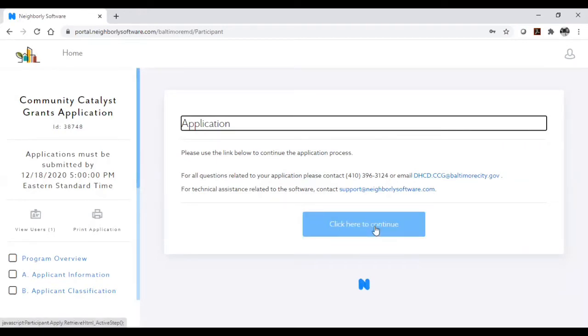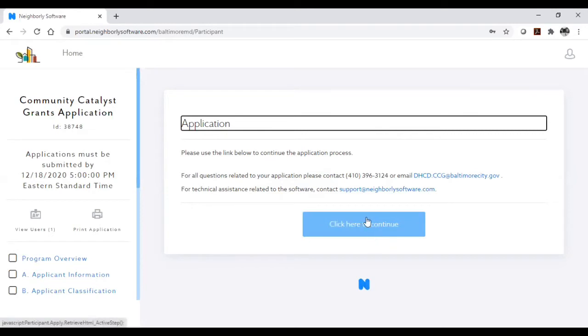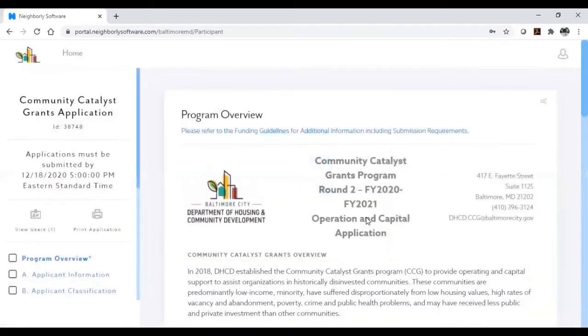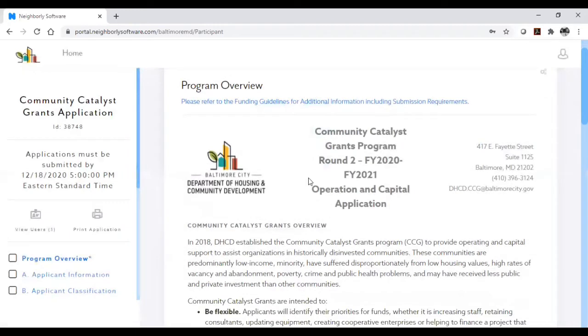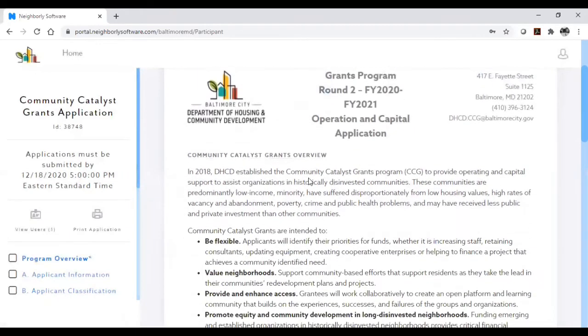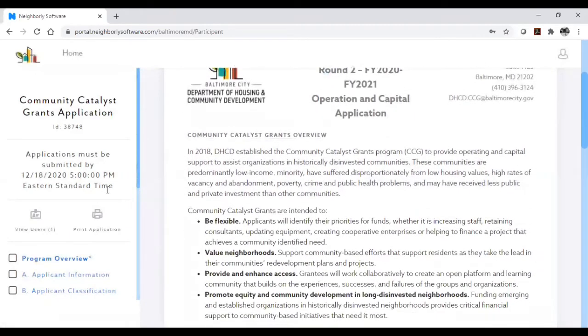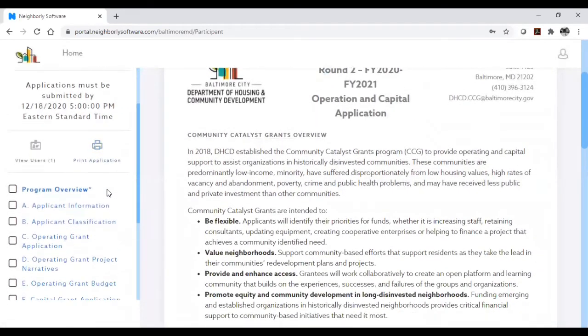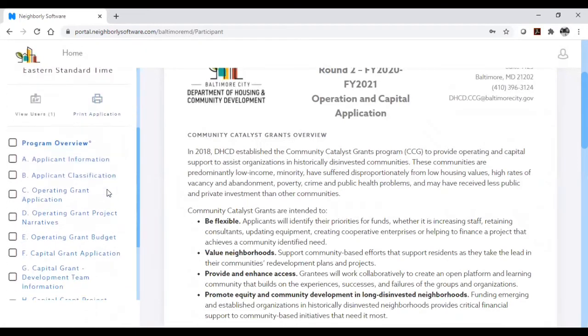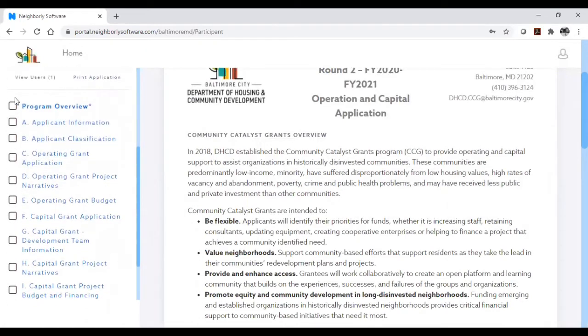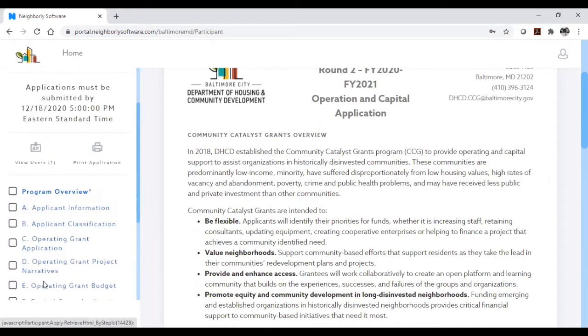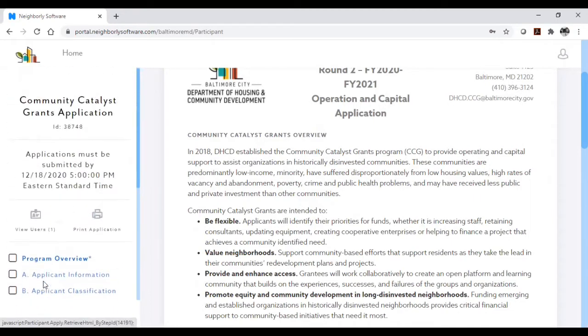Click to continue. As you go through the different areas of the application, you will be able to save at any time so you can return to your application. You can track your progress using the sections on the left-hand side. Because this application is a combined application for operating and capital grants, you may not need to complete all sections of the application.